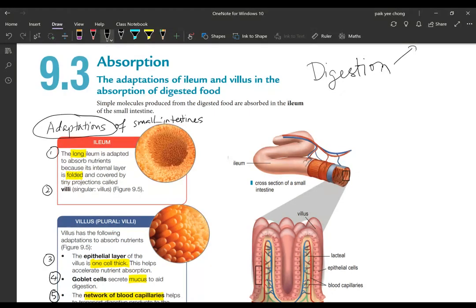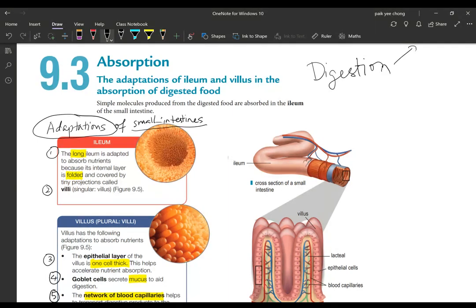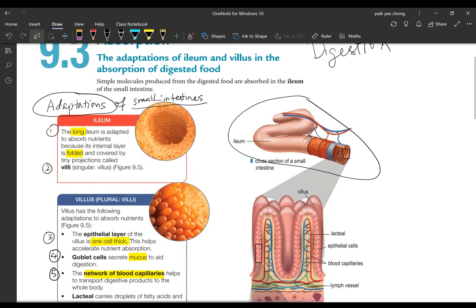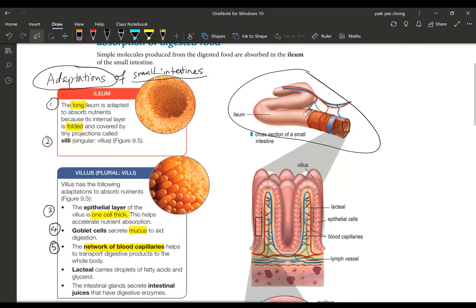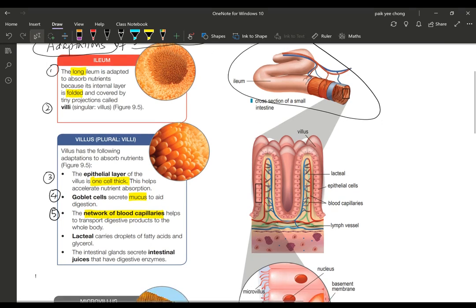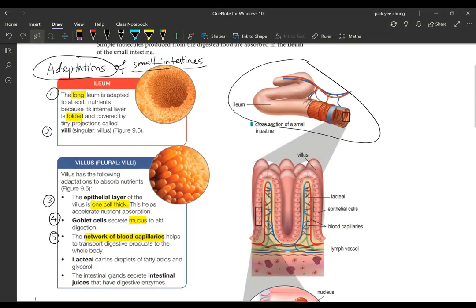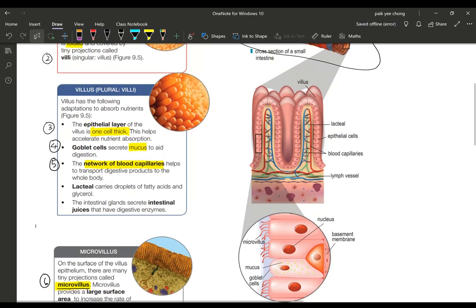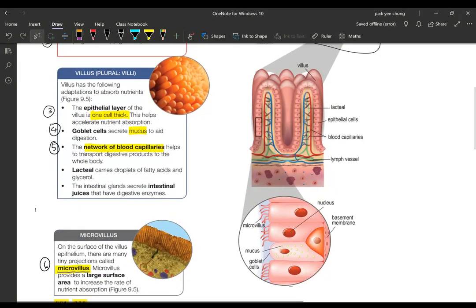If you want to talk about adaptation of small intestine, adaptation of small intestine refers to the entire length of the intestines. If the question is asking for adaptation of small intestines, there are six points you can talk about, which I've labeled here one, two, three, four, five, and also the microvillus is point number six.